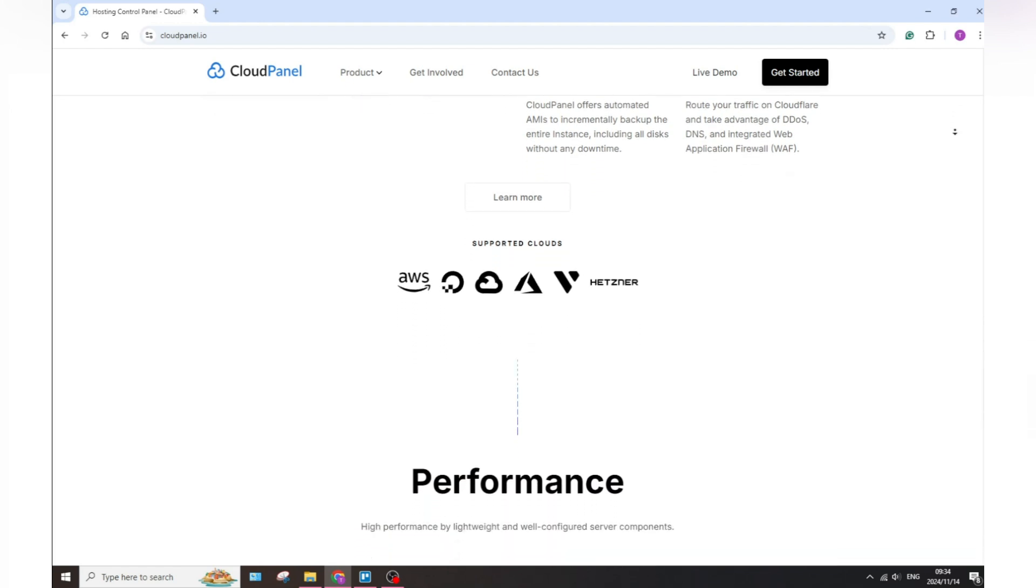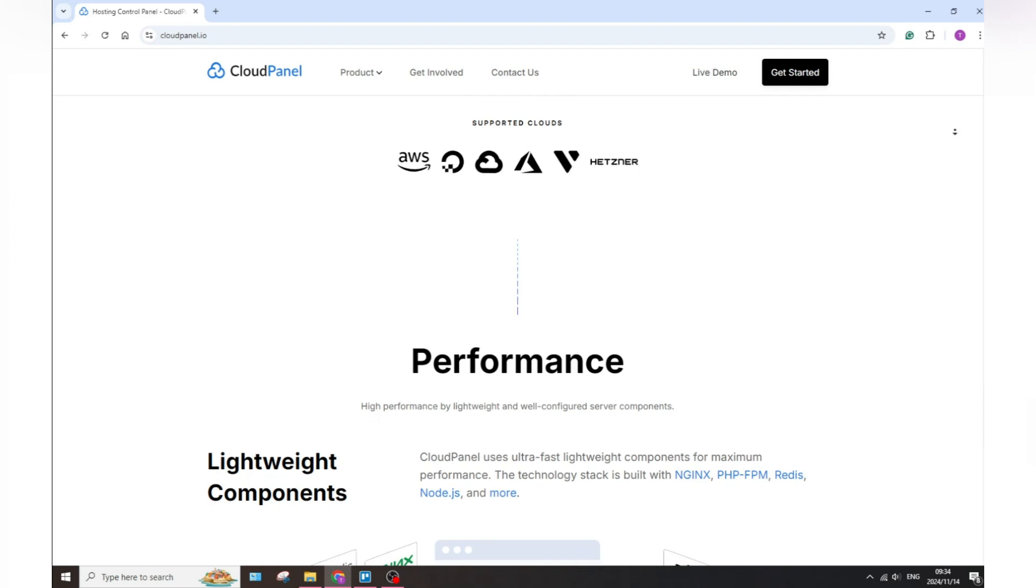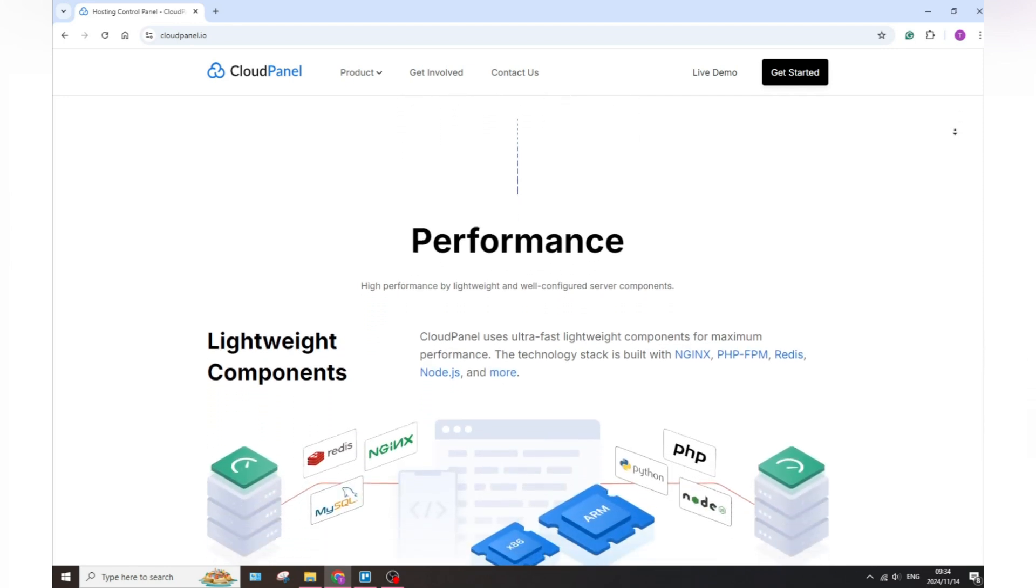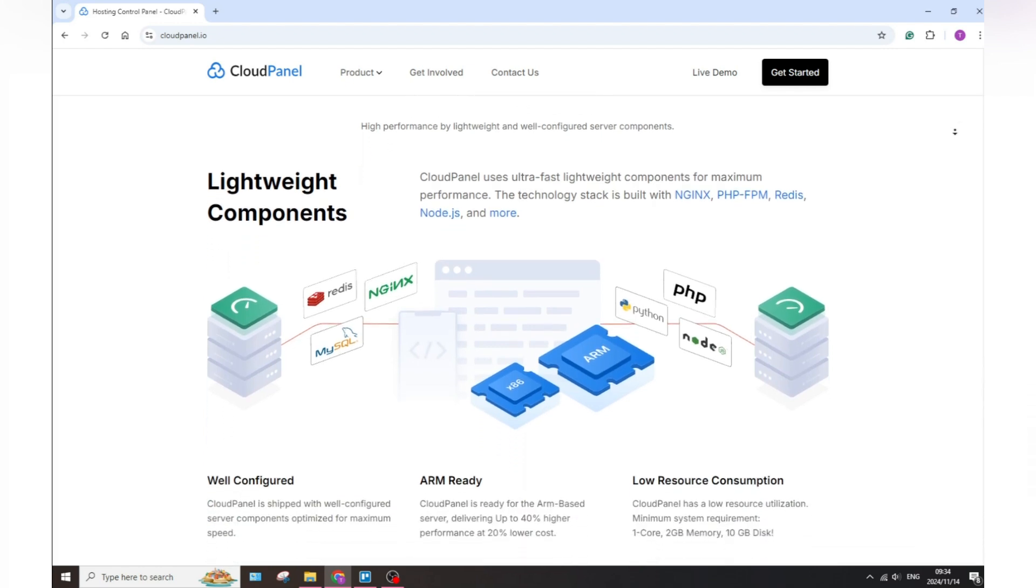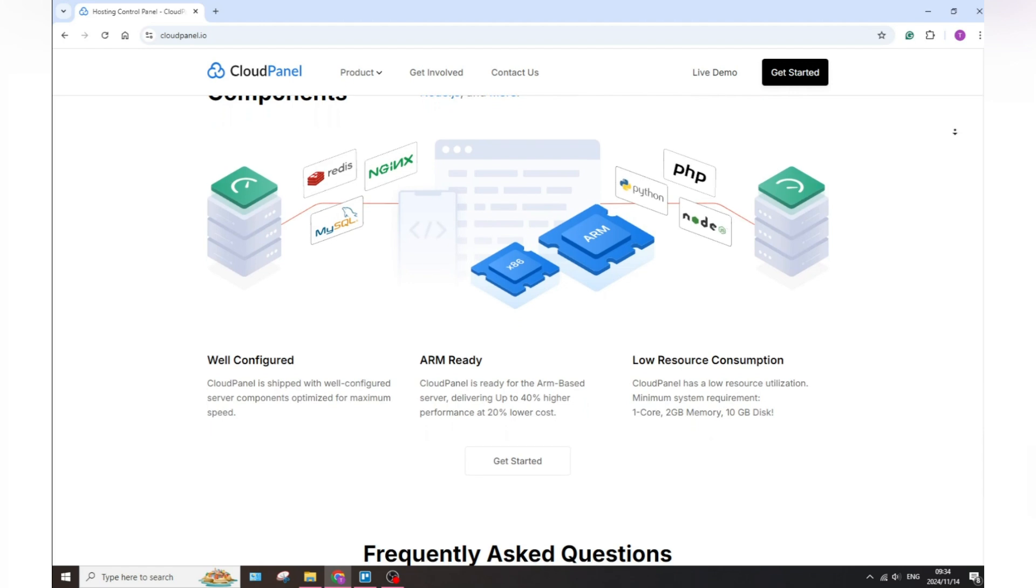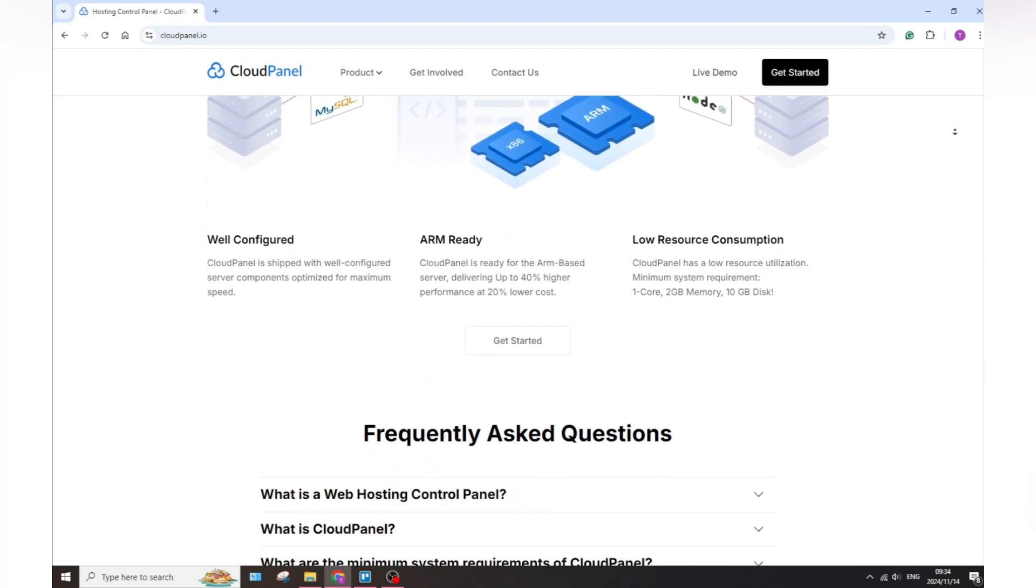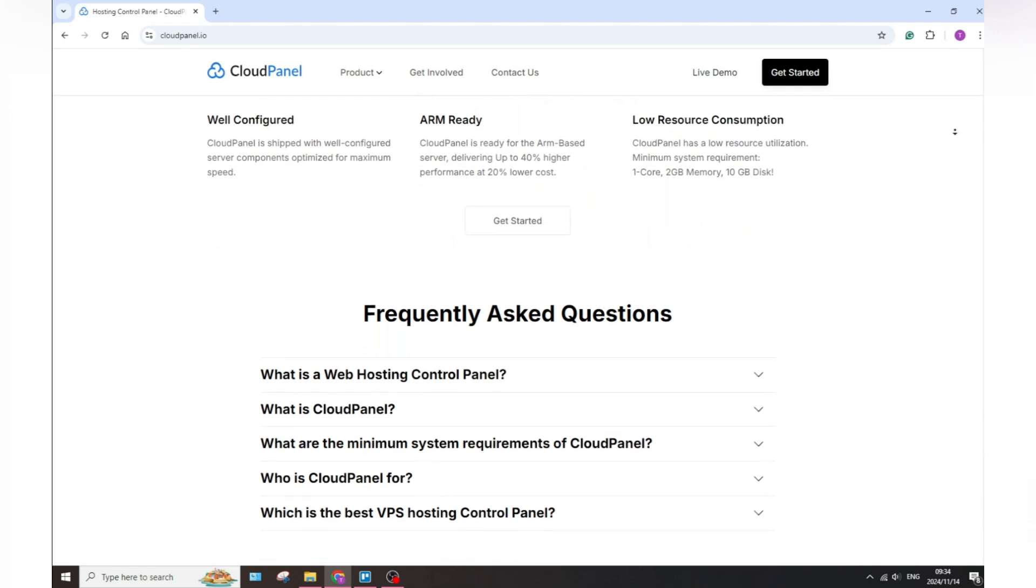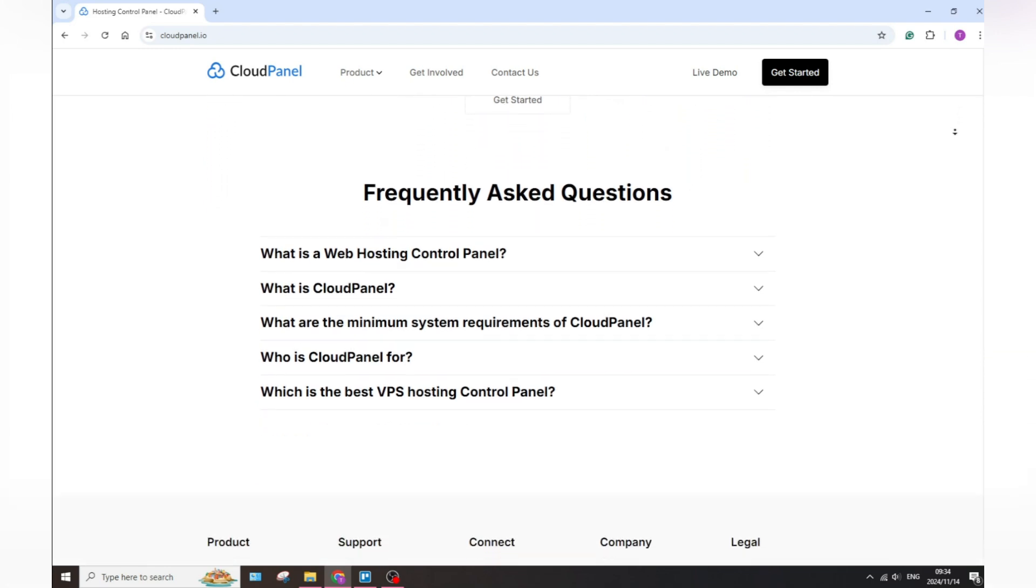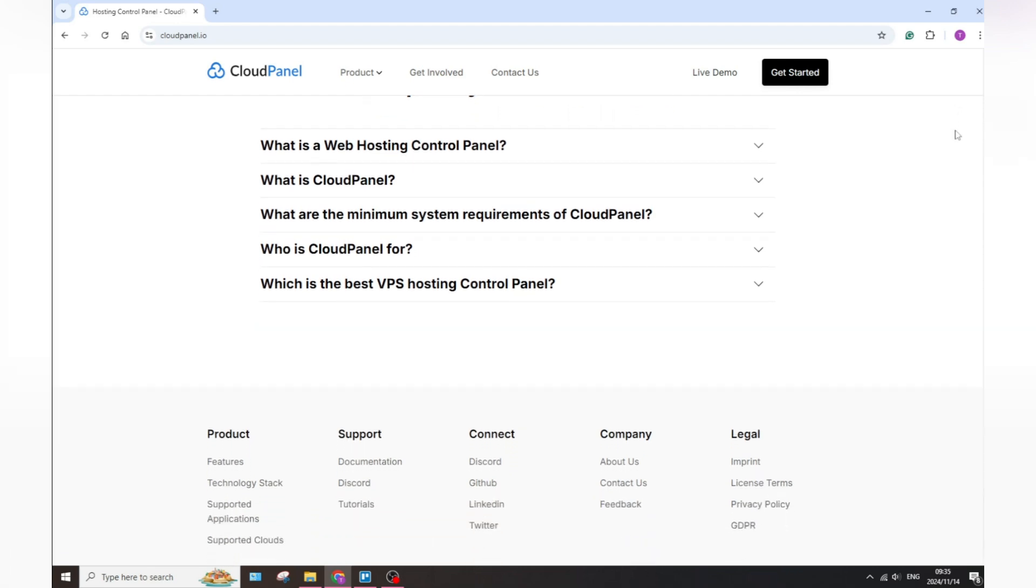Now I know it sounds all beautiful and lovely but of course every software has one or two drawbacks. Let's discuss them. First of all, it has limited documentation which means some of you may find that the documentation is insufficient for troubleshooting. Also, it is niche focused which means it may not be suitable for users looking for a more comprehensive hosting solution.